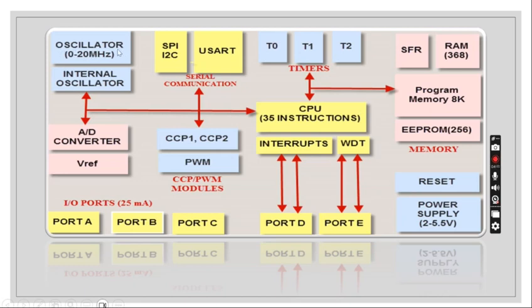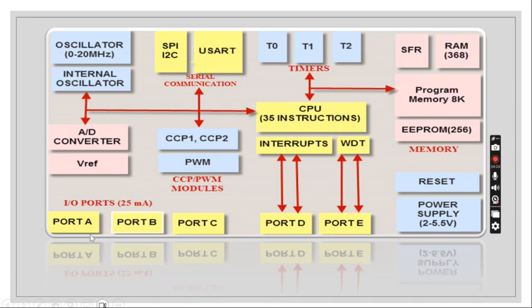Our architecture of PIC microcontroller: We have been using CPU with 35 instructions, interrupts, watchdog timer, and we are also having 4-5 ports. Those are port A, port B, port C, port D, and port E. Port D is used for interrupts which can have inputs and also outputs.